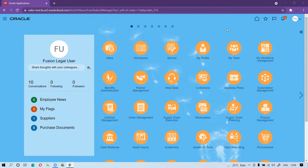On the procurement site, there are a couple of categories available as part of the product. Still, if there is a need, you can create custom ones as well.